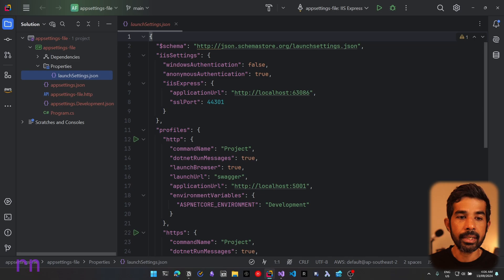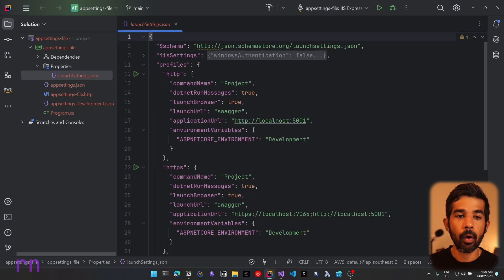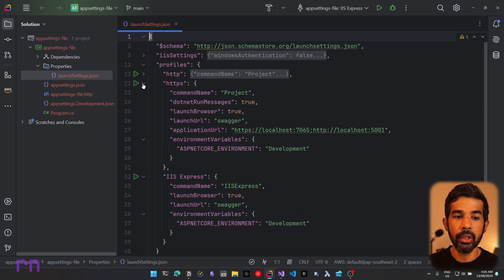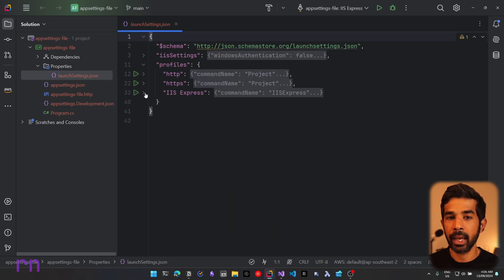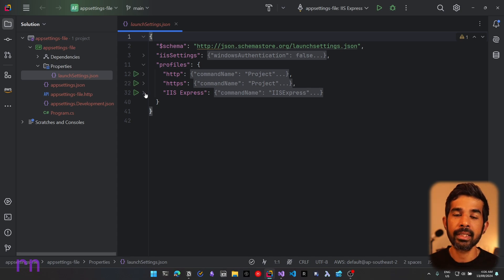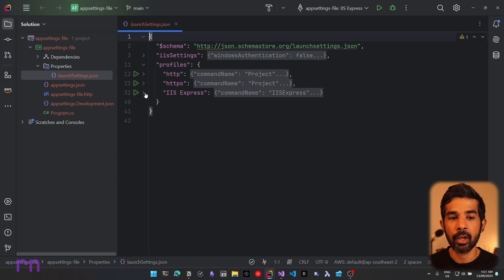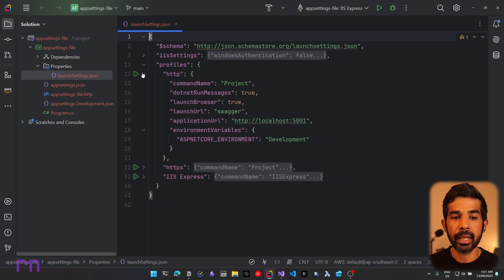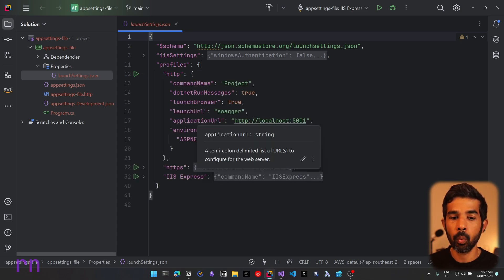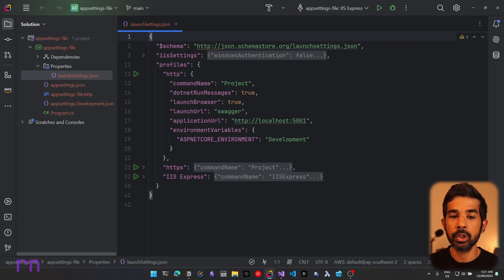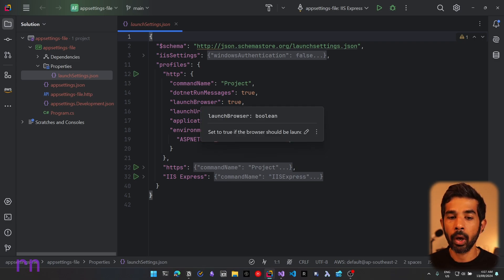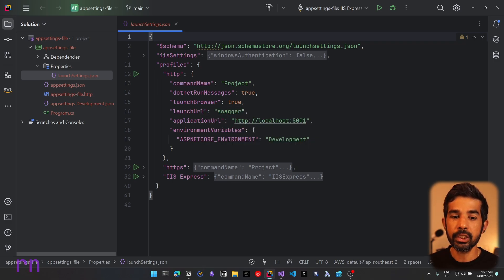This file contains the IIS settings and also the different profiles that you can use to run this application. Each of these profiles has different configuration that sets up your application in specific ways. For example, the HTTP profile sets up the application URL to be 5001, and also sets the launch URL and the launch browser to true. In addition, this also sets the ASP.NET Core environment to development.